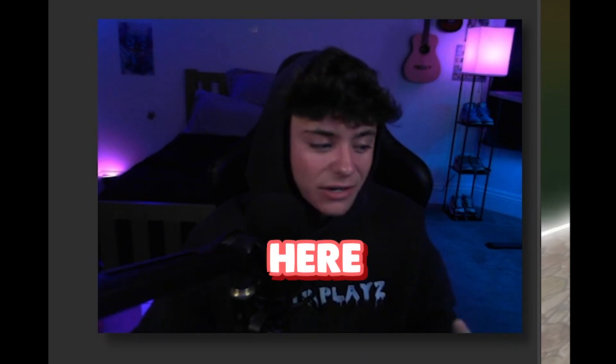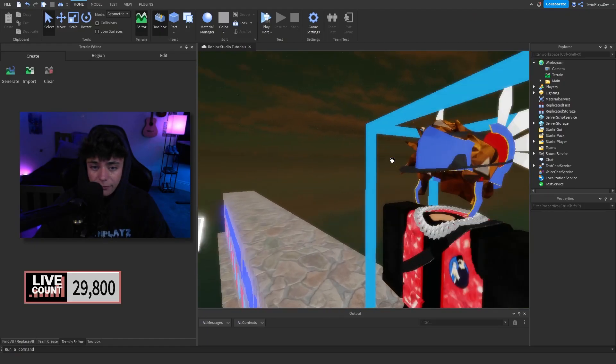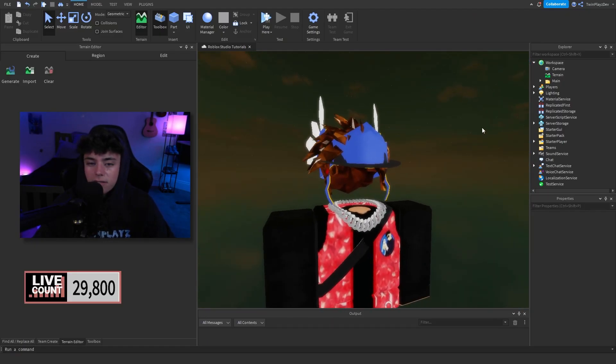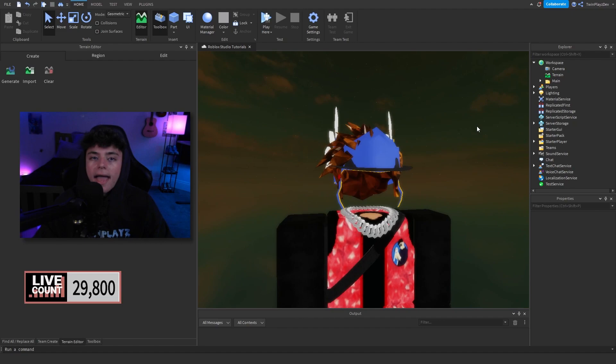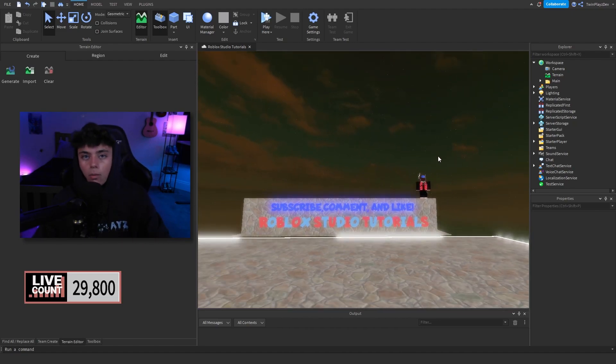Hello everybody, it's your boy TwinPlays here back in another video. I hope you guys are all doing amazing. Today we're going to be doing a Brookhaven backpack GUI. Some of you guys have been requesting this video. This is something for roleplay games — if you're making a roleplay game, I really recommend watching this because it is awesome and will teach you how to make this step by step in detail.